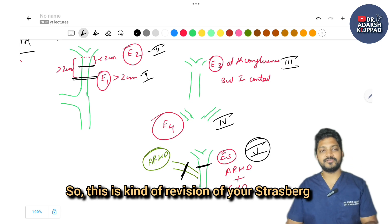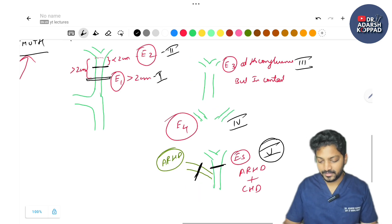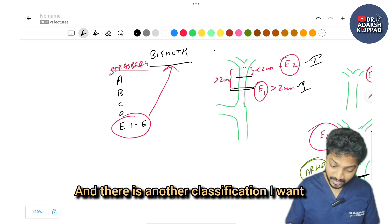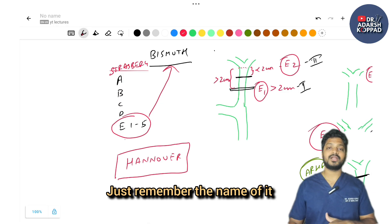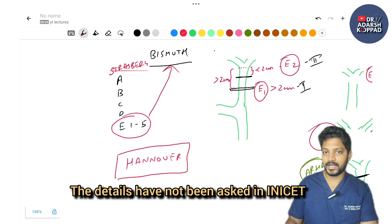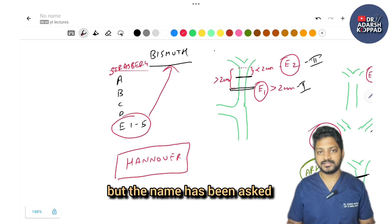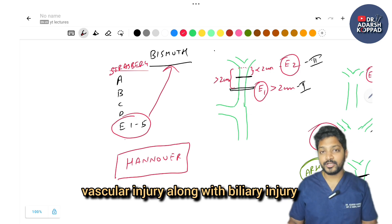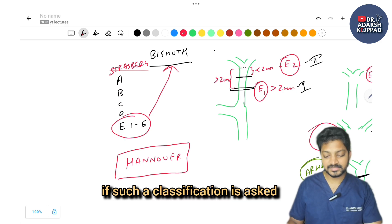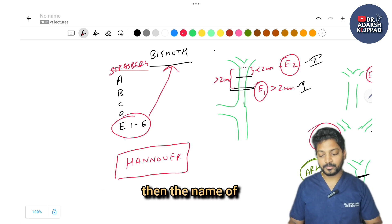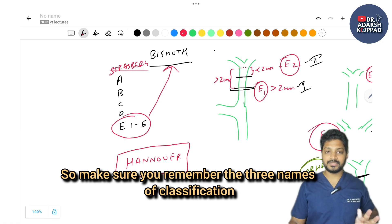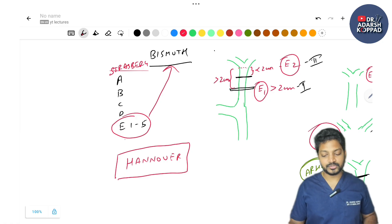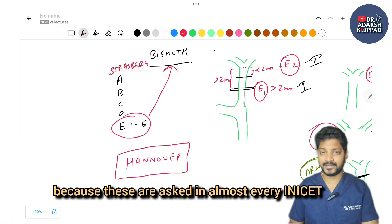This also serves as a revision of Strasberg classification. There is another classification called the Hanover classification — just remember the name. The details have not been asked in INICT but the name has been asked. Whenever there is vascular injury along with biliary injury, that classification is called Hanover's classification. Remember these three classification names as they are asked in almost every INICT.